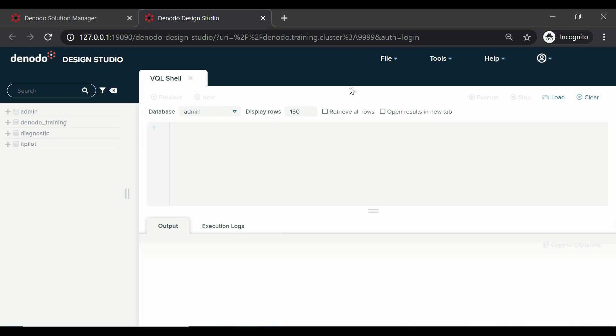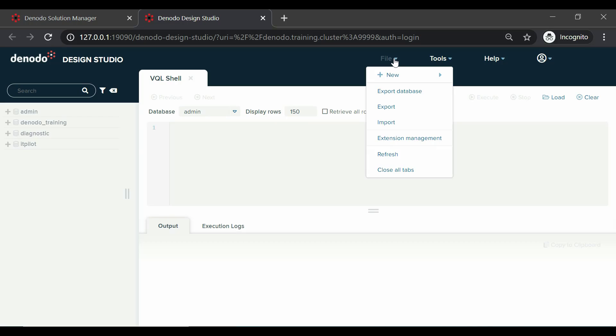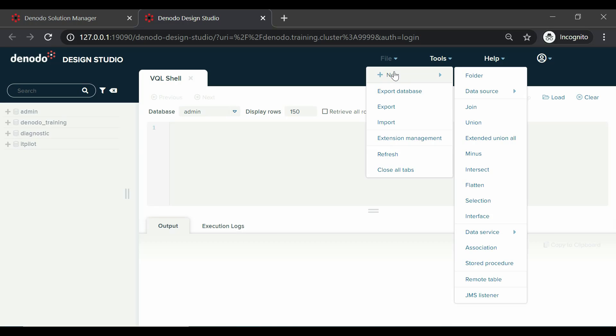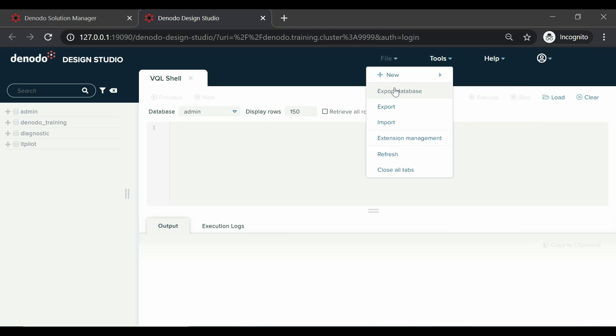Inside the file menu, the following submenus are available. They have the same functionality as in Denodo Platform 7. All the open tabs inside Design Studio can be closed by clicking on close all tabs.